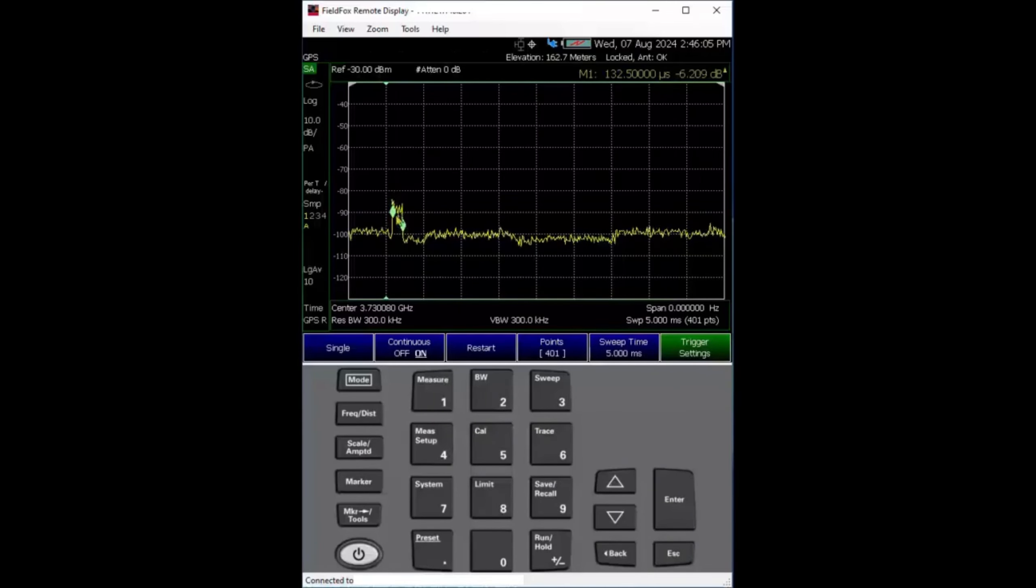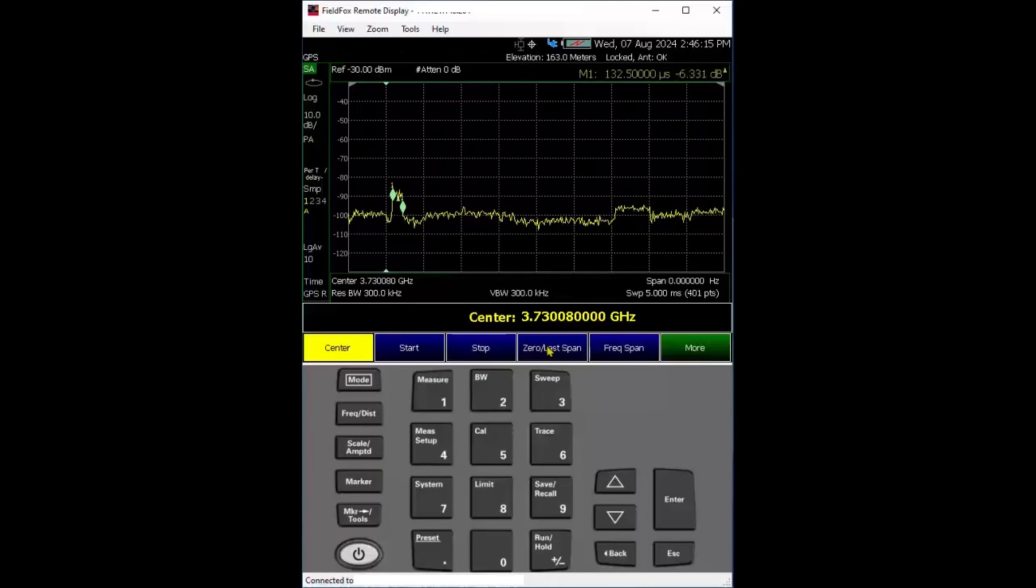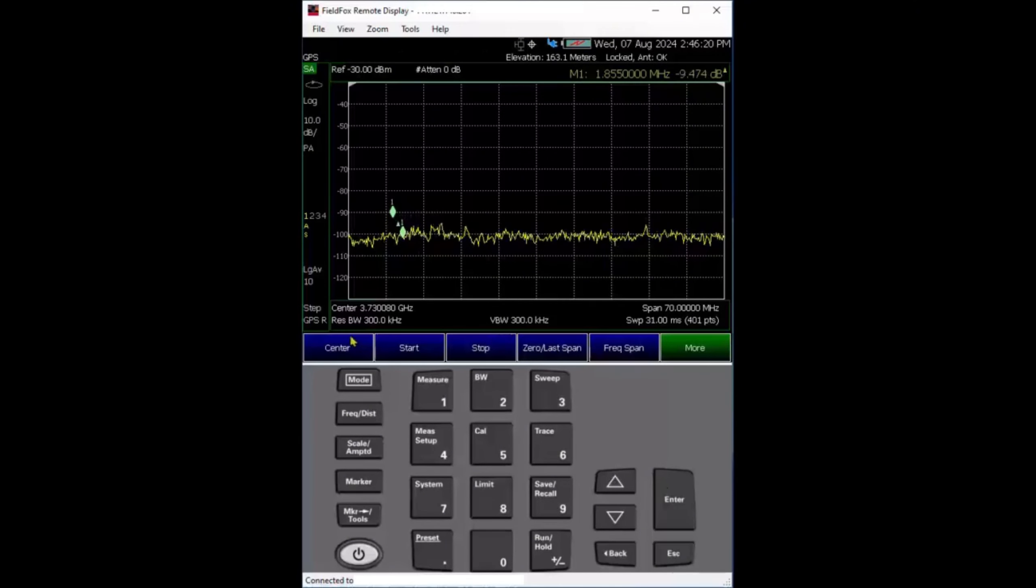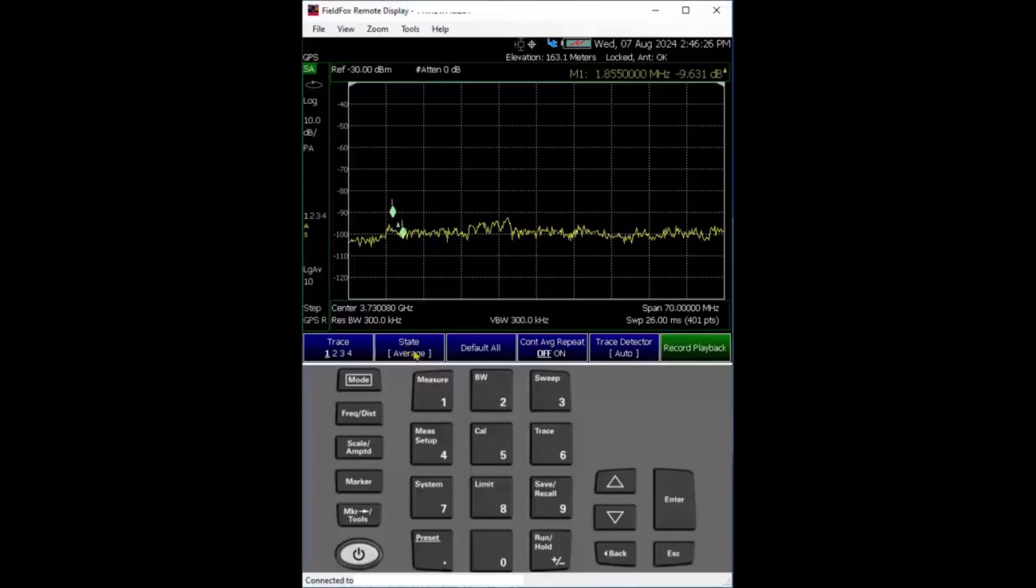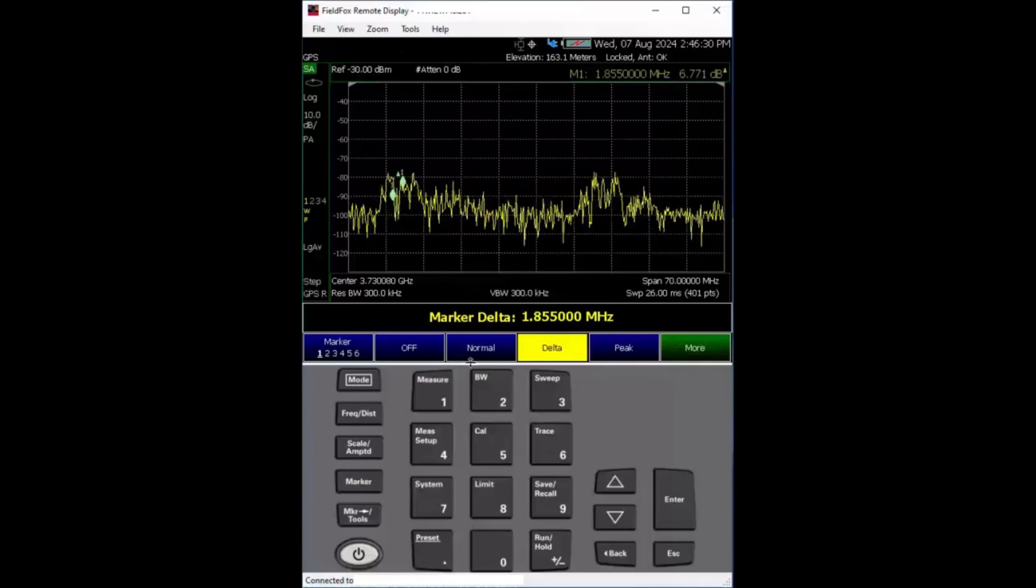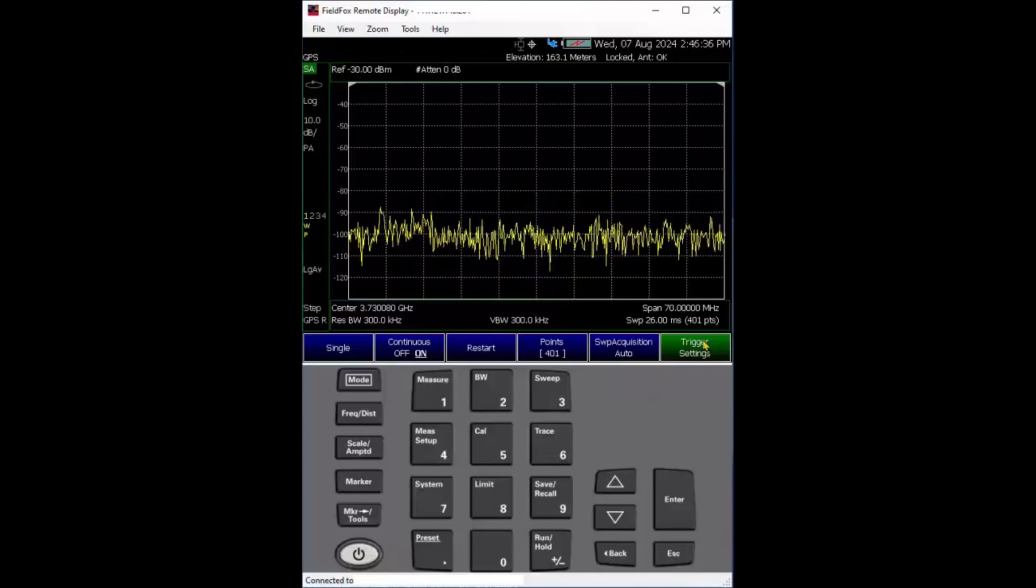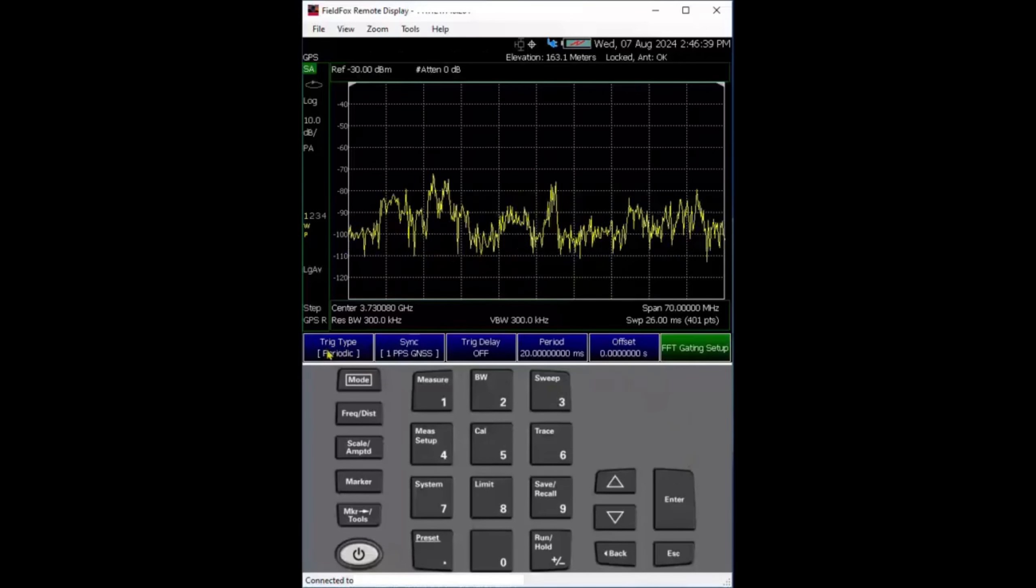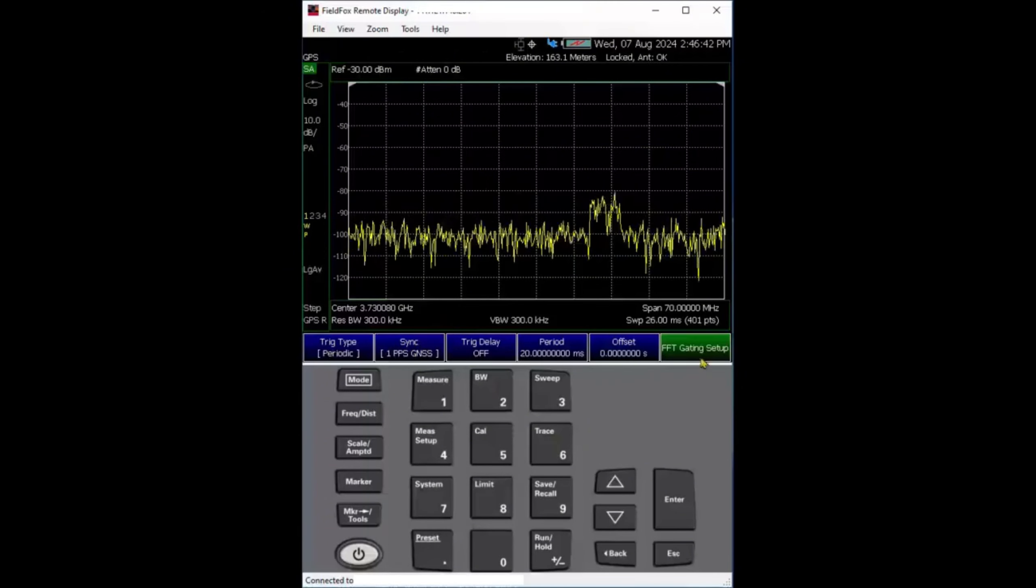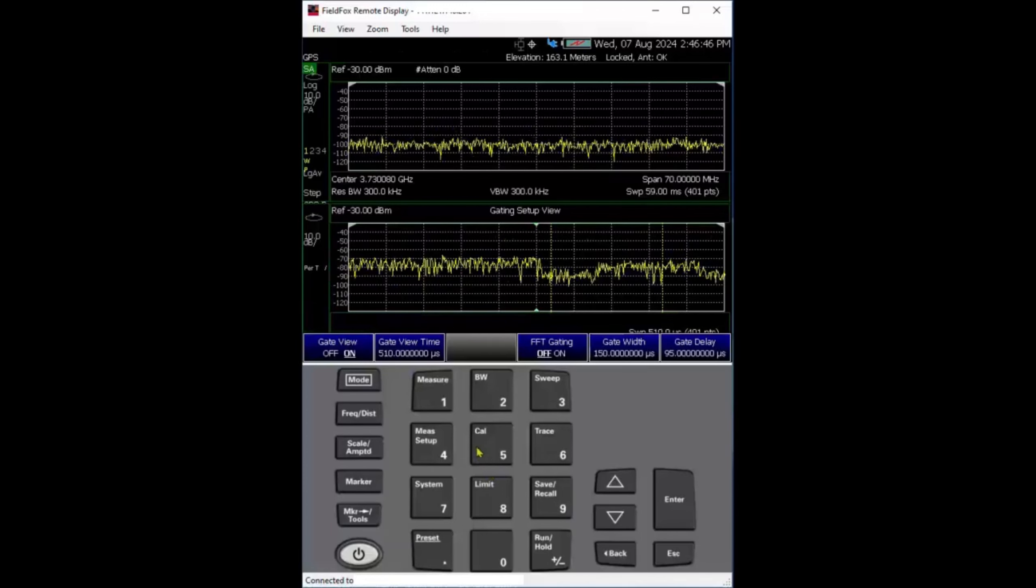Next, I want to measure uplink and downlink spectrum. That's where we do time gating. Time gating can only be done in zero span. So we'll press frequency, then zero span. That goes back to where we were. I'll turn off trace average and turn off the marker to make the screen cleaner.